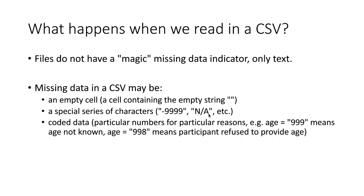In the case of coded data sets, a lot of times there will be more than one code for the missing data if there are several reasons why the data are missing. Typically, the code will be chosen so that it's a value that cannot normally occur.